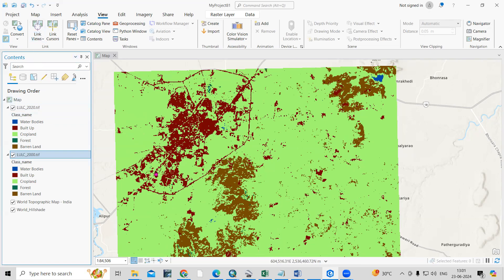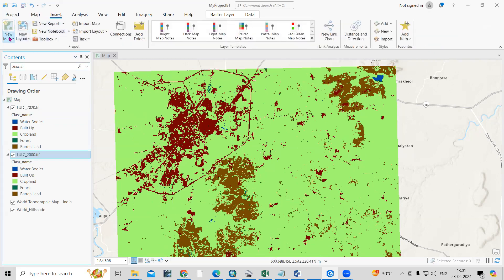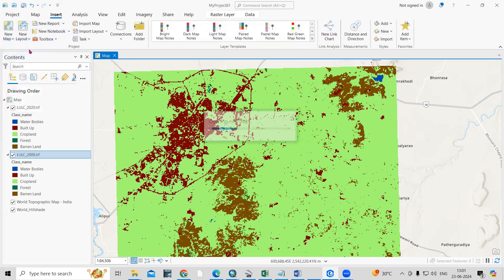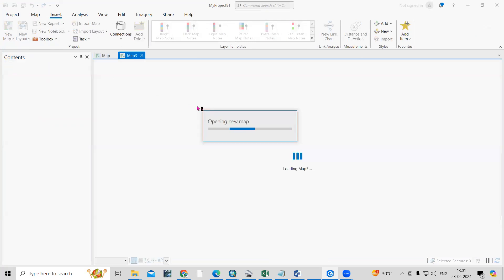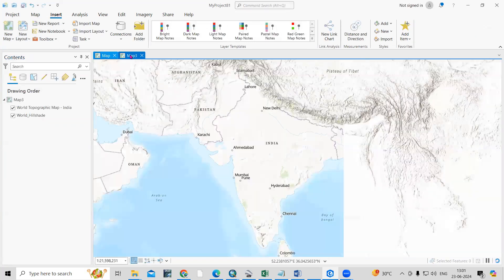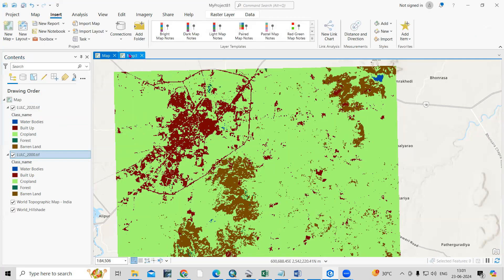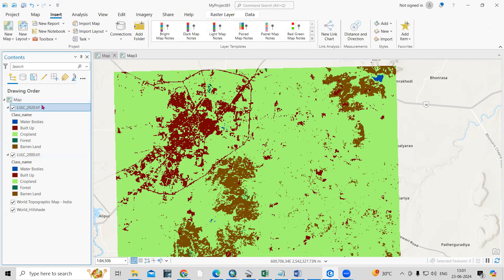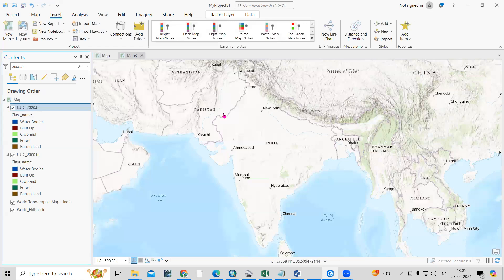To do that, I'll go to Insert and take a new map. Just right-click and you'll see two side-by-side maps appearing. I'll select this option, so the 2000 file is there and the 2022 file is there. I'll select the 2022 file, left-click, and paste it here.